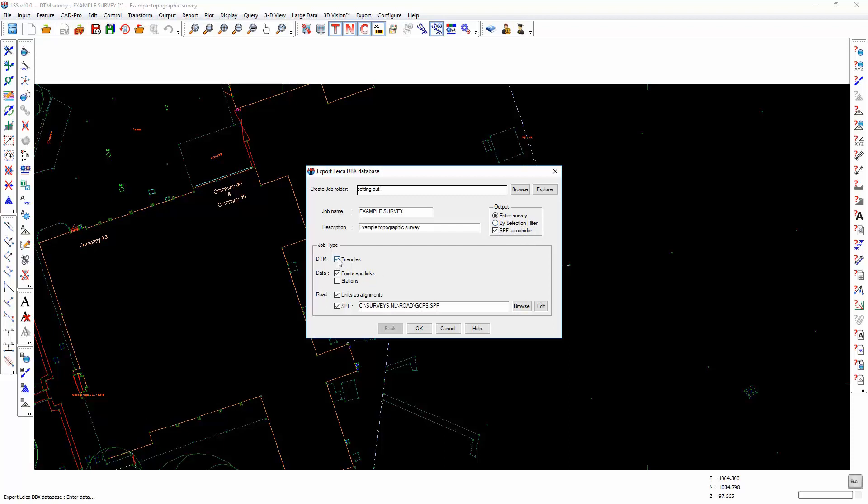Choose whether you want to include triangles, points and links, stations and for setting out applications such as Roadrunner, whether you want the links to be treated as alignments, whereby you can have a chainage and an offset from any link, and also whether you want to include an SPF file.